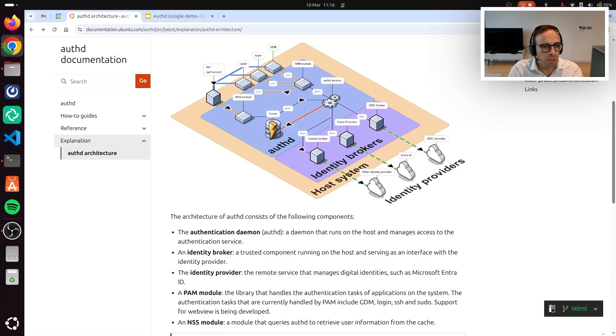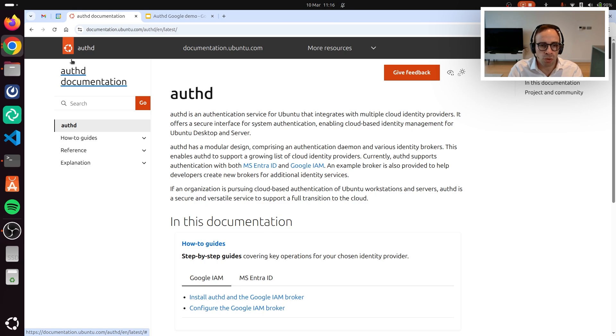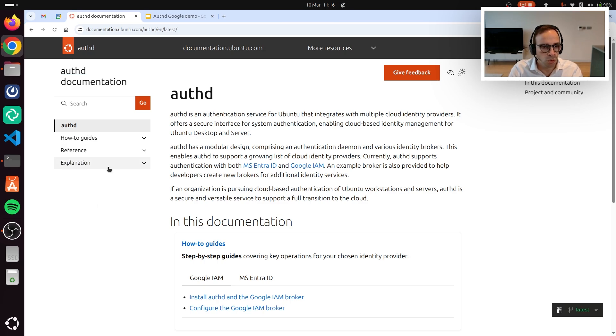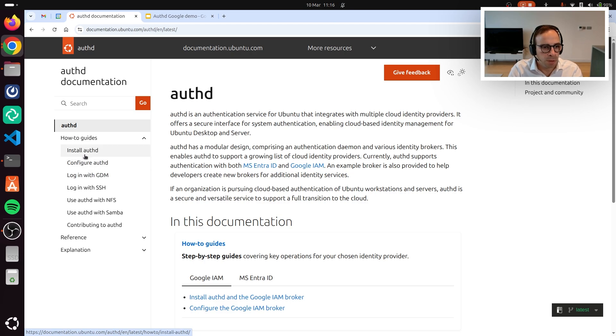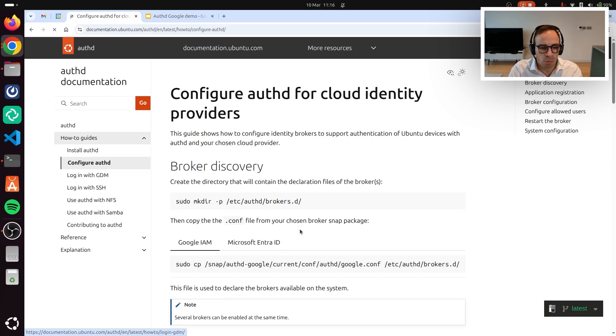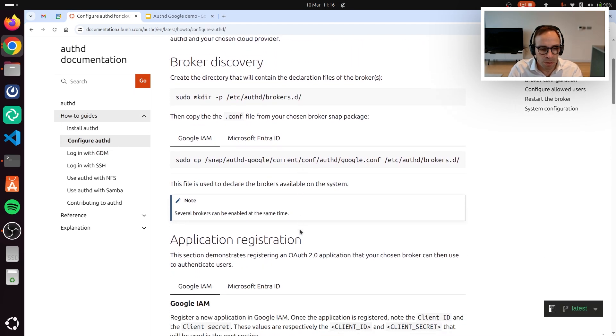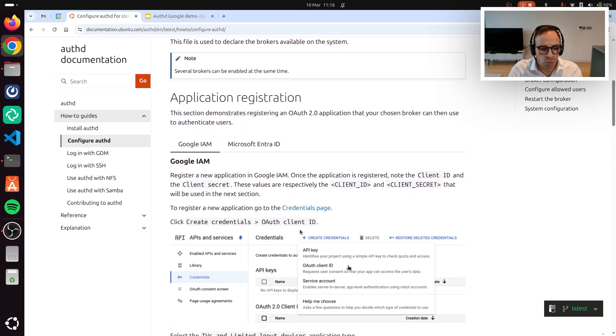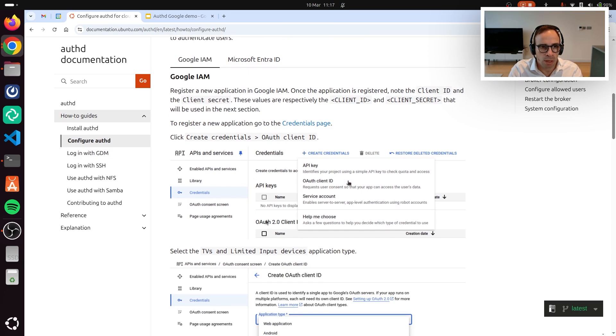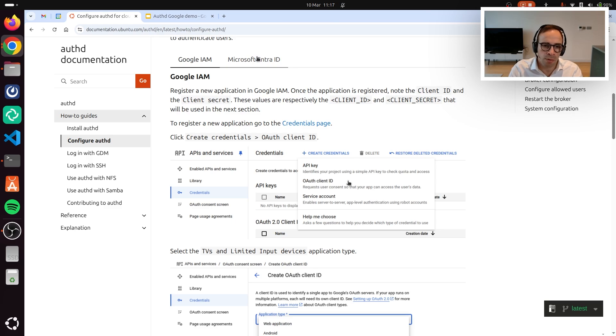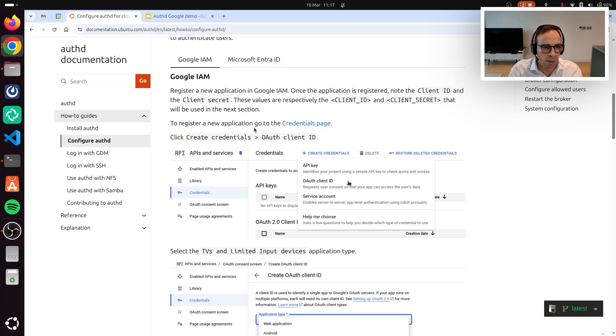If you want to get more information, you can do so by going to our documentation. We have how-to guides, both for the installation and configuration of the several parameters, including also what might be required to do on the cloud side. You will find toggles for Google and Entra ID because these are the two main identity providers that we support, but we are planning to extend support to third-party ones.